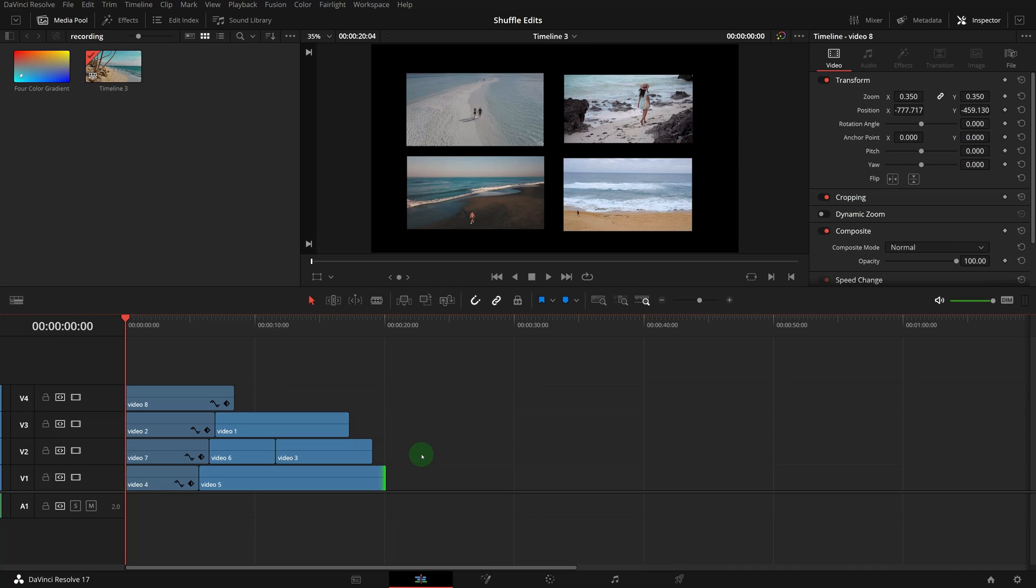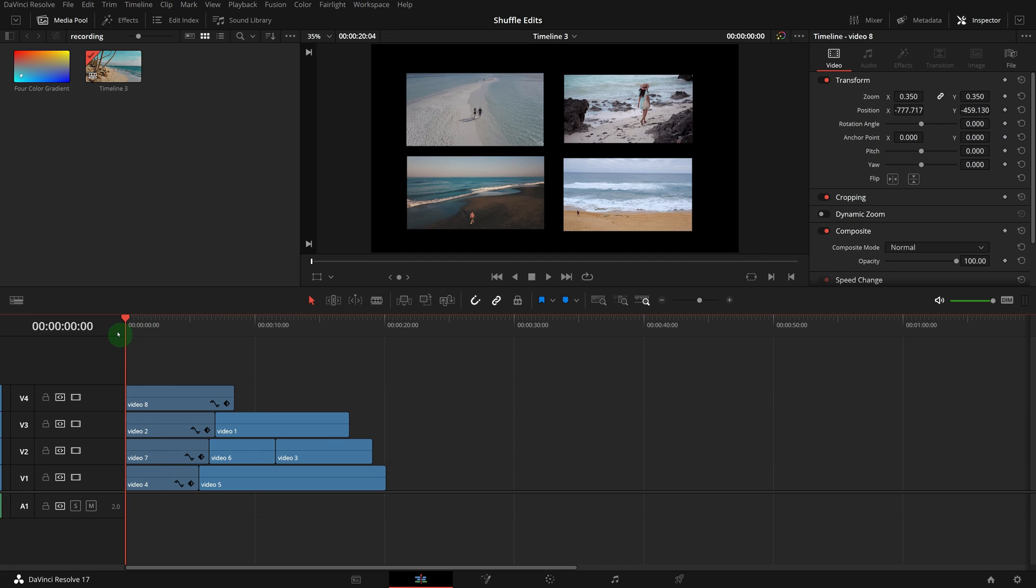We can also use this keyboard shortcut to swap clips between different tracks. For example, we have multiple tracks in the timeline, and we want to add a background underneath as the bottom track.